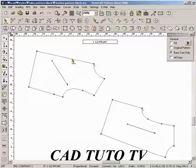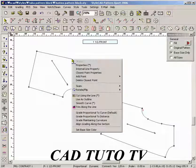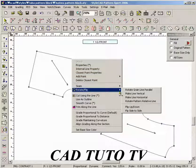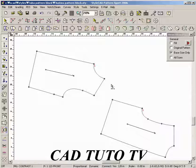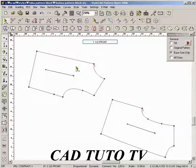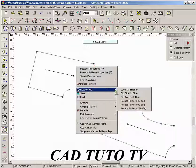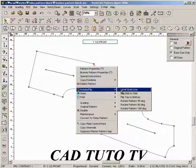To make the grain line parallel with an outline section, click the right mouse button on the outline section and select Rotate Grain Line Parallel. Click the right mouse button inside a pattern and select Level Grain Line to rotate the pattern so that the grain line is horizontal.